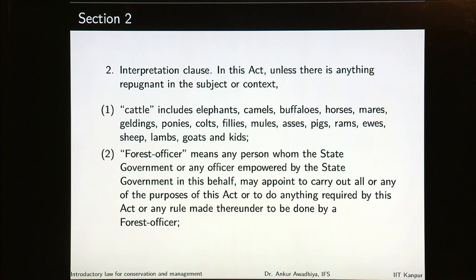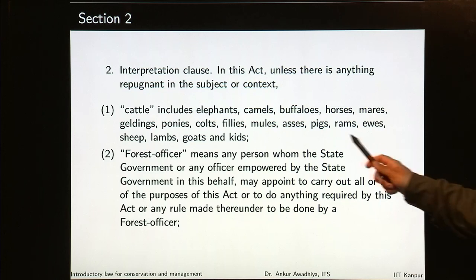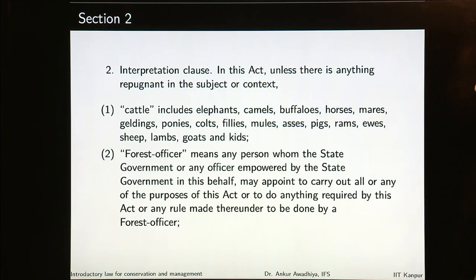Section 2, the interpretation clause, says: in this act, unless there is anything repugnant in the subject or context, 'cattle' includes elephants, camels, buffaloes, horses, mares, geldings, ponies, colts, fillies, mules, asses, pigs, rams, ewes, sheep, lambs, goats and kids. So cattle includes all of these, and can also include other things apart from these. 'Forest officer' means any person whom the state government or any officer empowered by the state government may appoint to carry out all or any of the purposes of this act or to do anything required by this act or any rule made thereunder to be done by a forest officer.